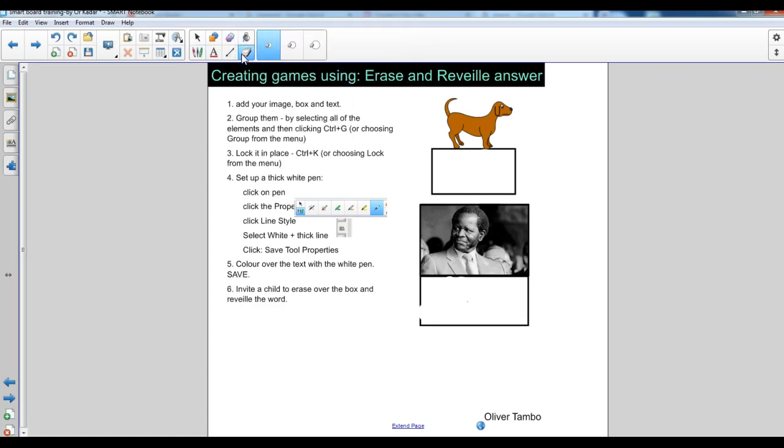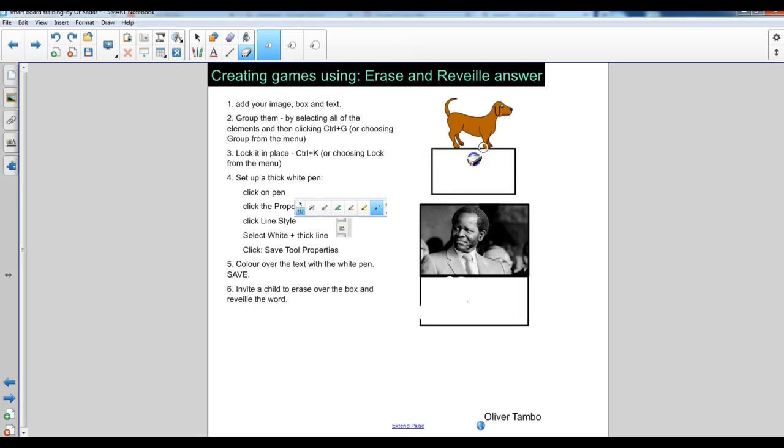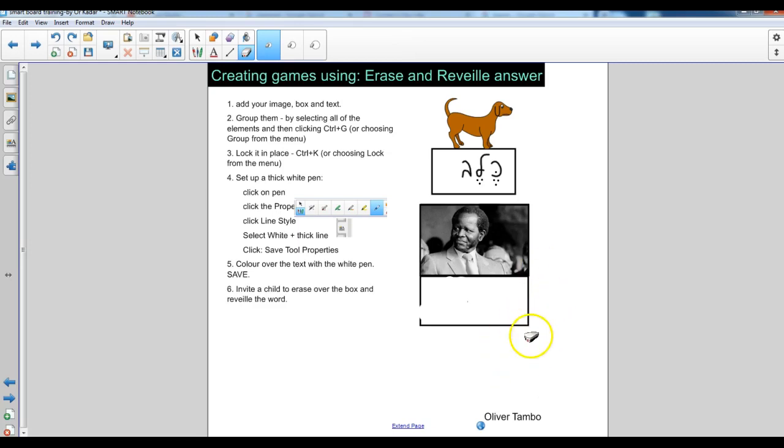And then the option is to call a pupil and ask them using the eraser to go over it and basically rub off and it reveals the words. It's a little bit like those lottery cards that you scratch off and get the answer.